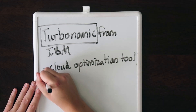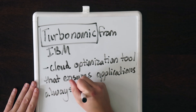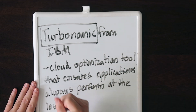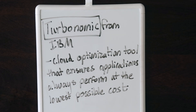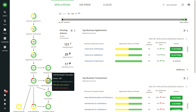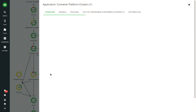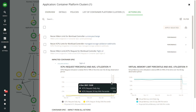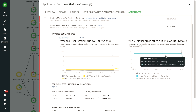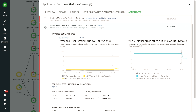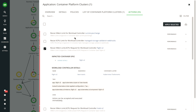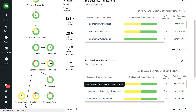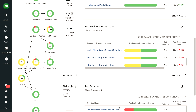Turbonomic is a cloud optimization tool that ensures applications always perform at their lowest possible cost. It automates changing your cloud configurations to meet application demand. Turbonomic can also determine the correct machine spec for your application, resize your containers, and it supports any upstream version of Kubernetes.